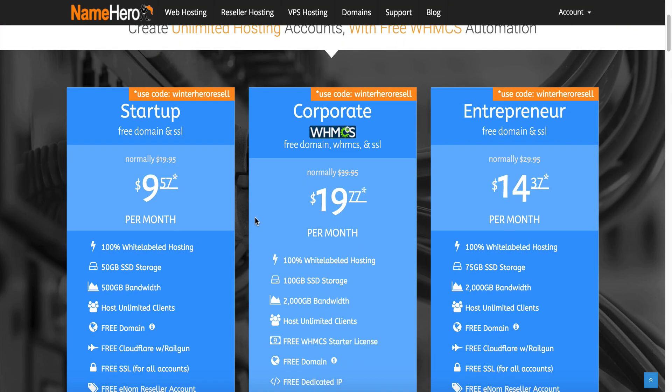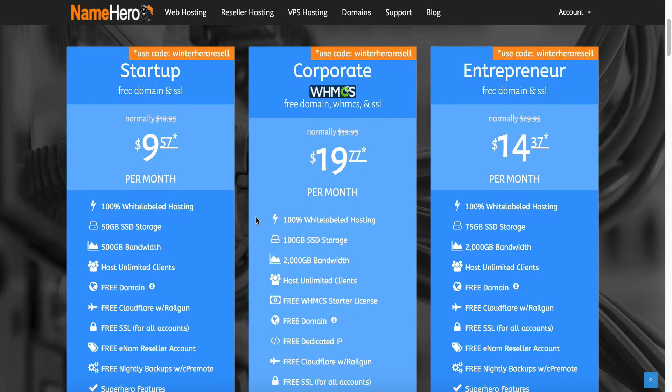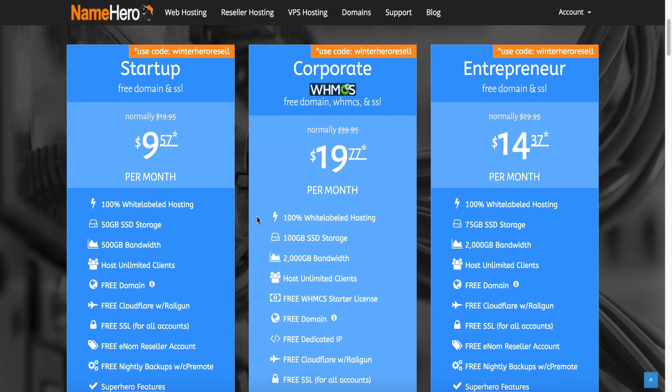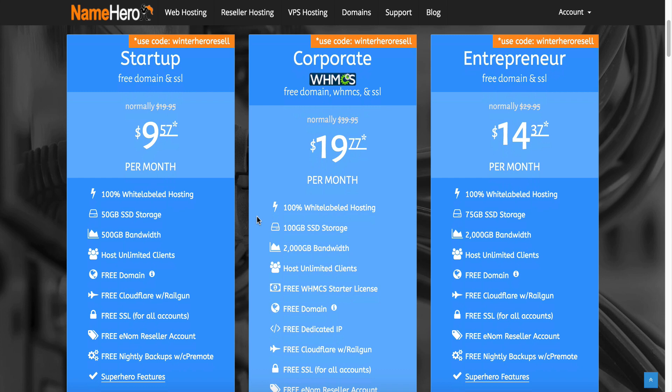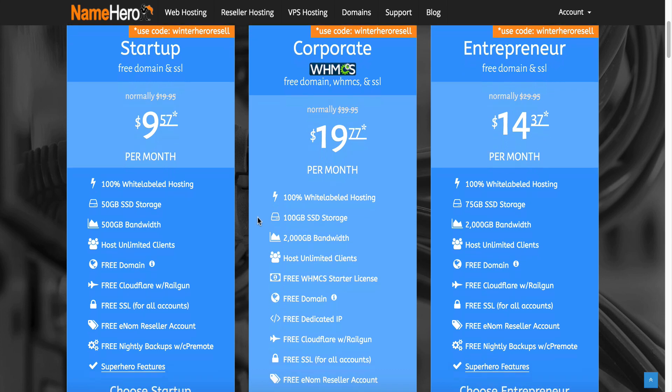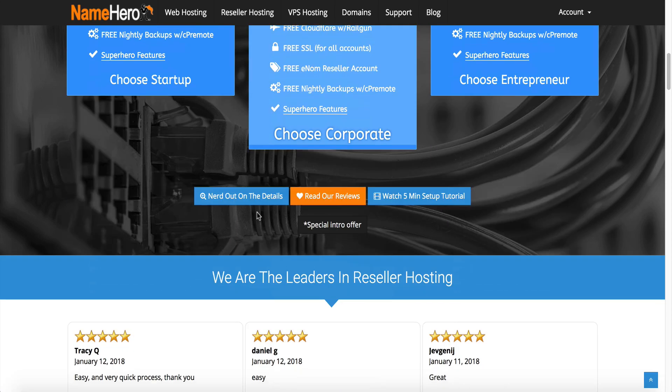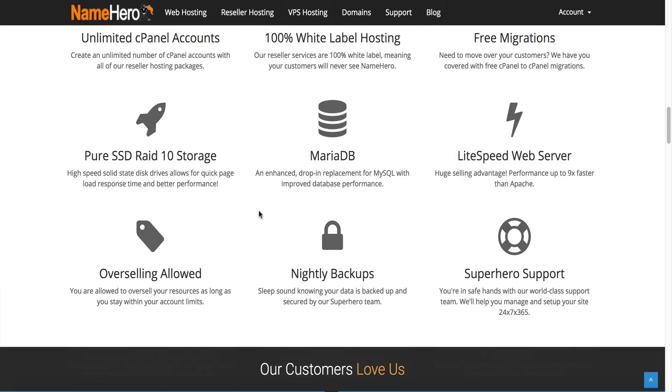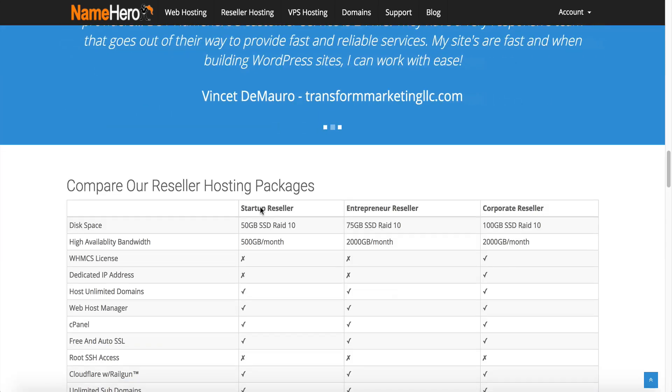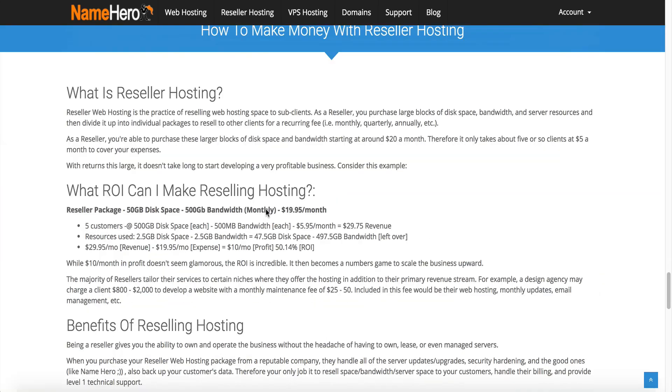We also provide tons of reseller resources on how to start a reseller web hosting business and how you can make money reseller hosting. Now you can make a lot of money reseller hosting. So if you want to check out those training tutorials, if you scroll down here to the bottom you're going to see that we have our free reseller hosting 101 course.